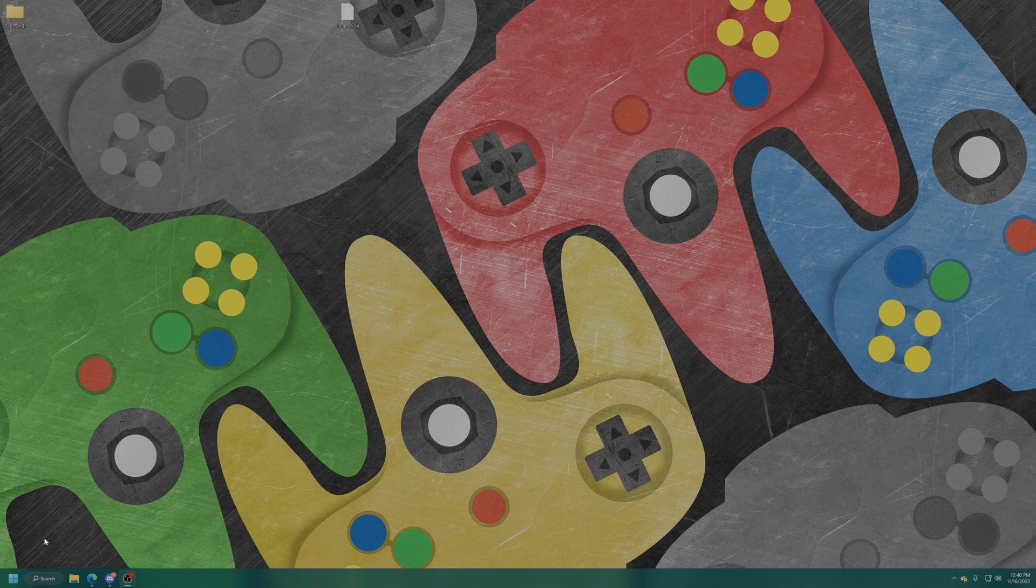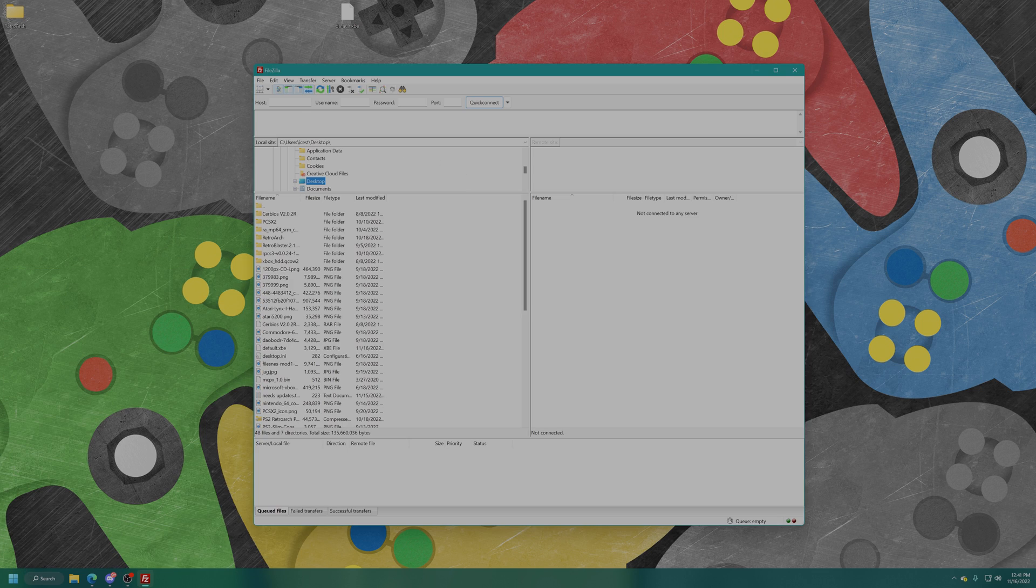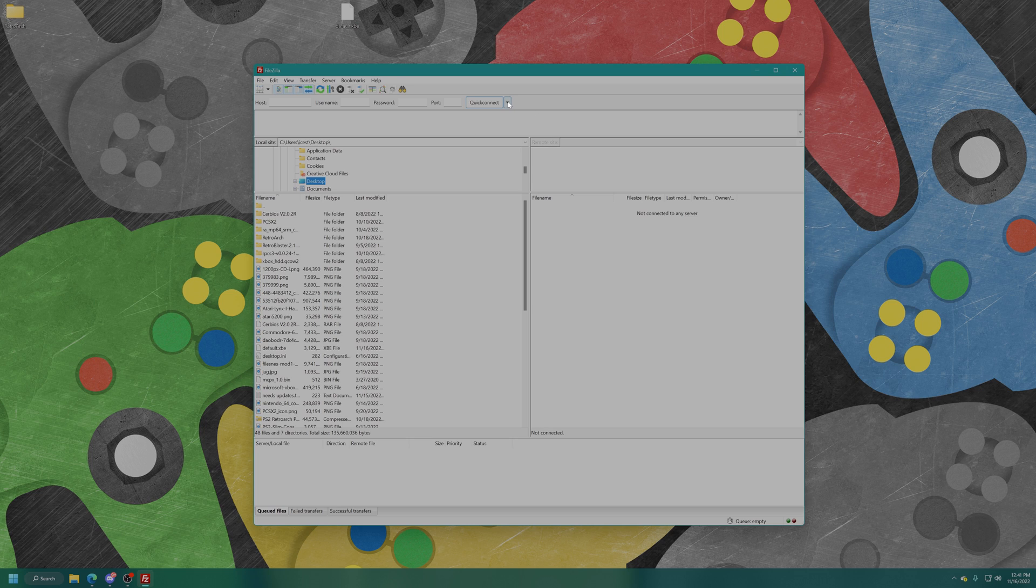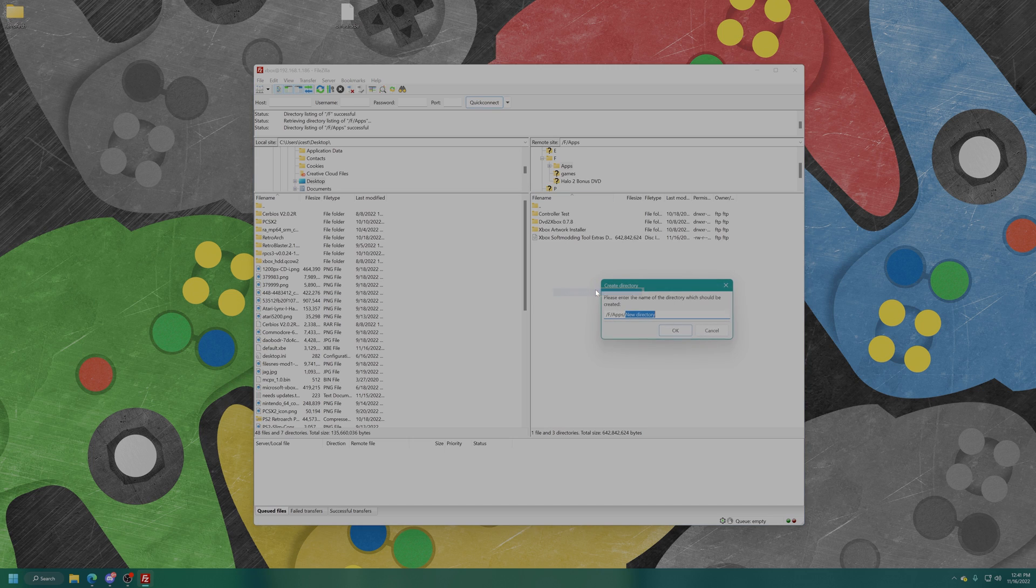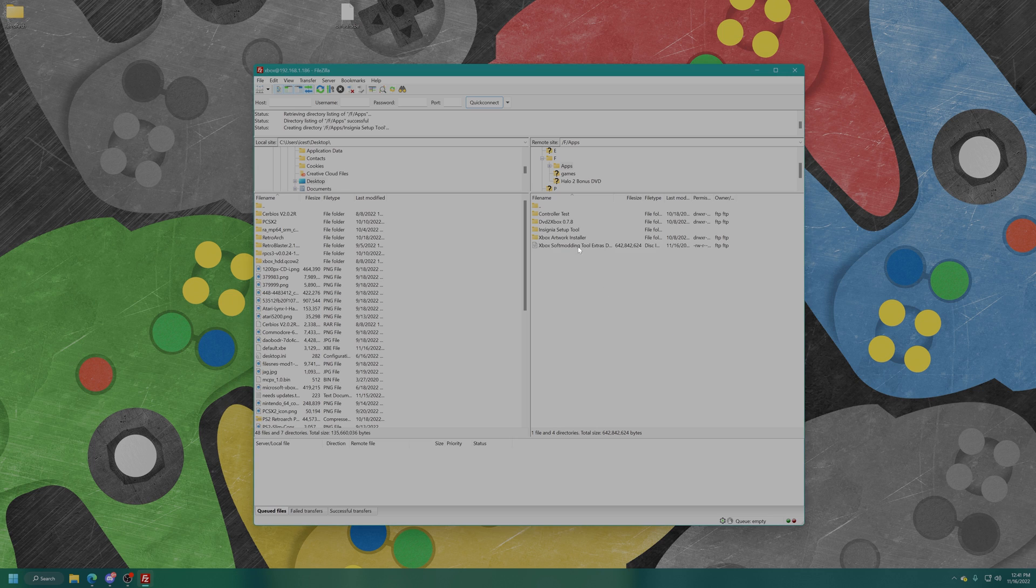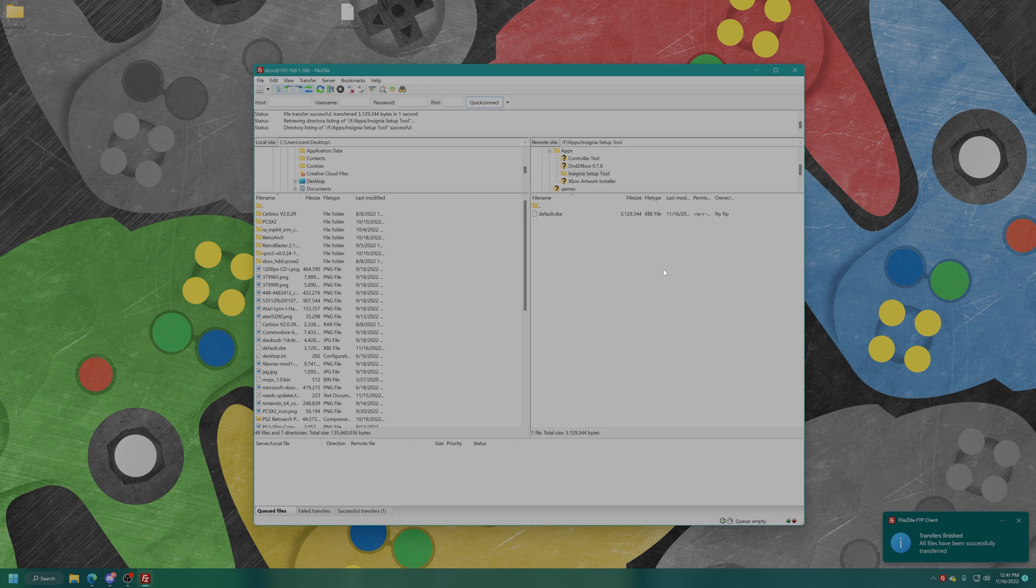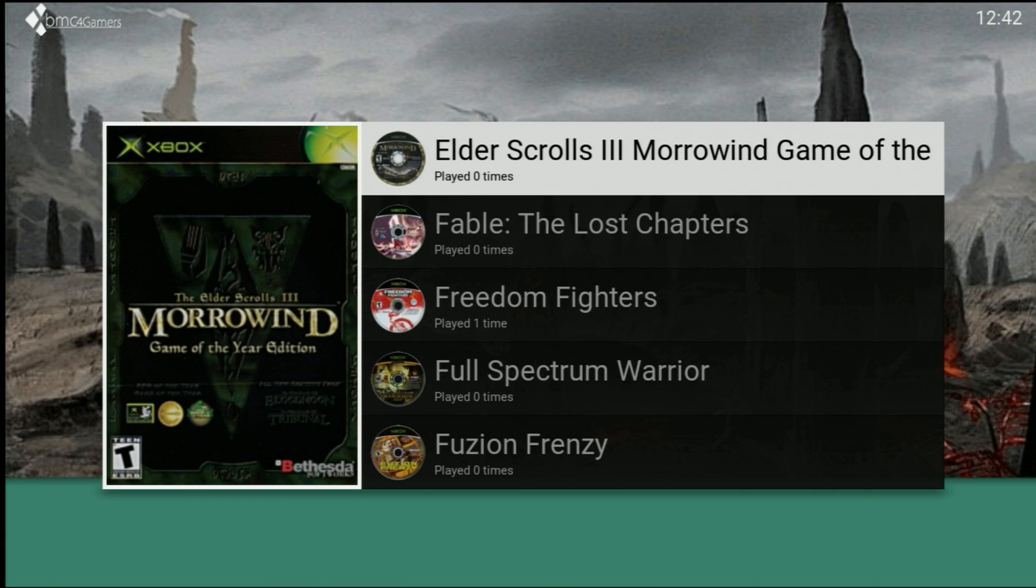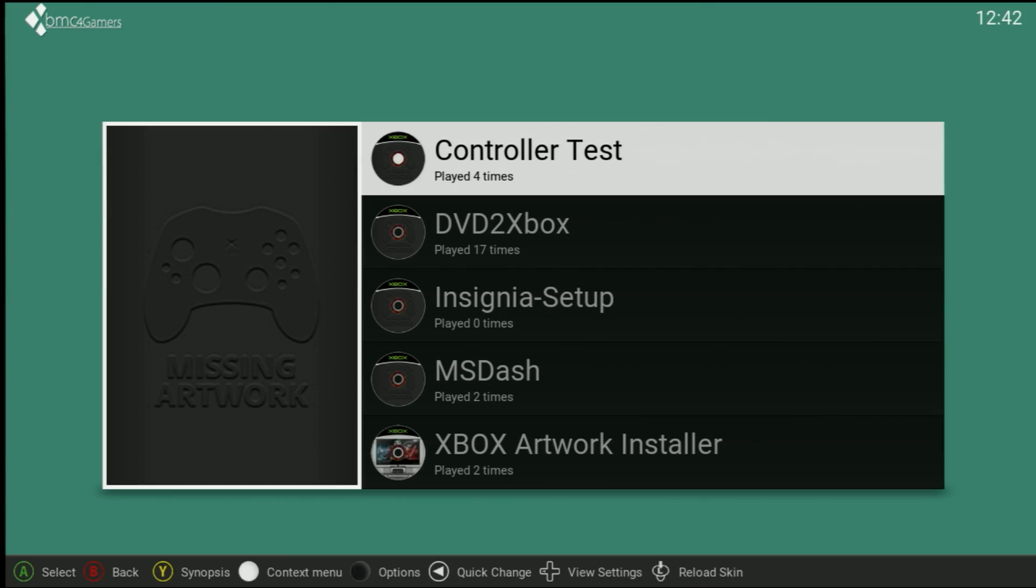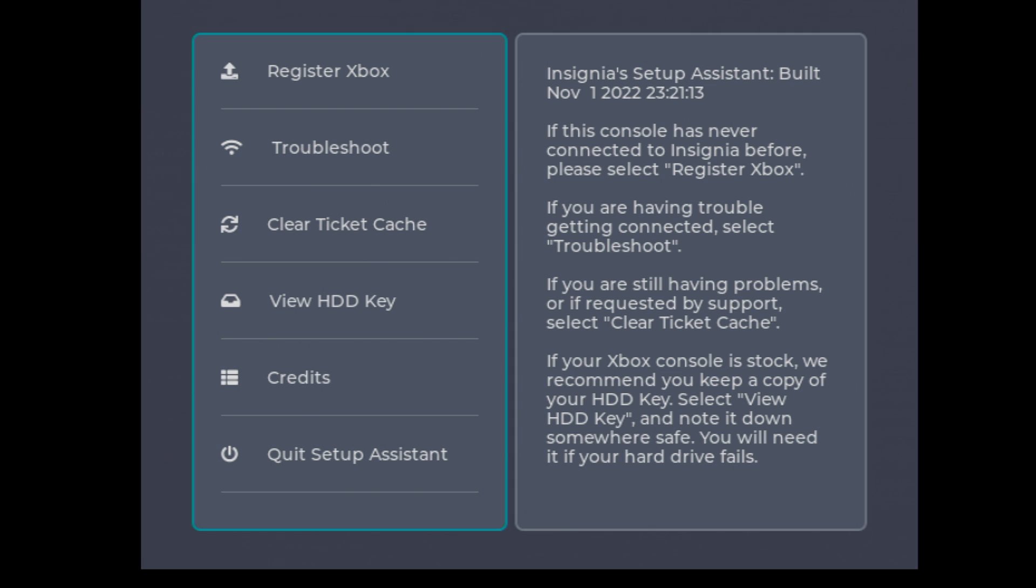Open up an FTP tool, I use FileZilla here. You need to connect to your Xbox so just type in your Xbox's IP address, username and password are typically xbox and xbox. I'm going to open up my apps folder under F, make a new directory and name it Insignia setup. I'm going to drag the default xbe right on over and it has copied so now I'm ready to run this on my Xbox.